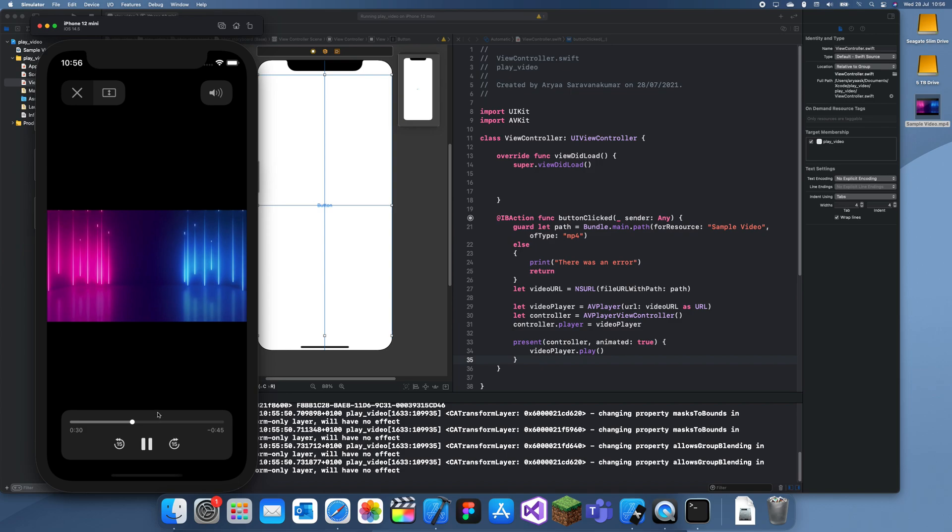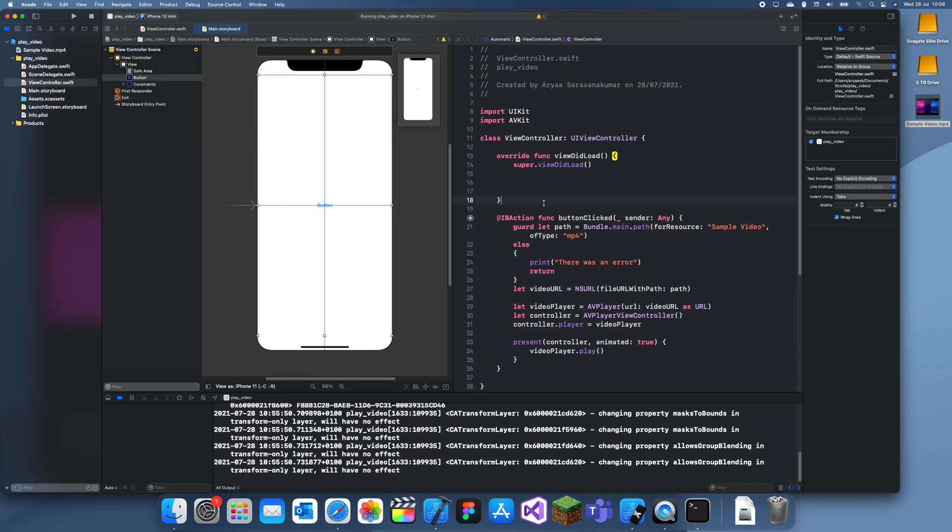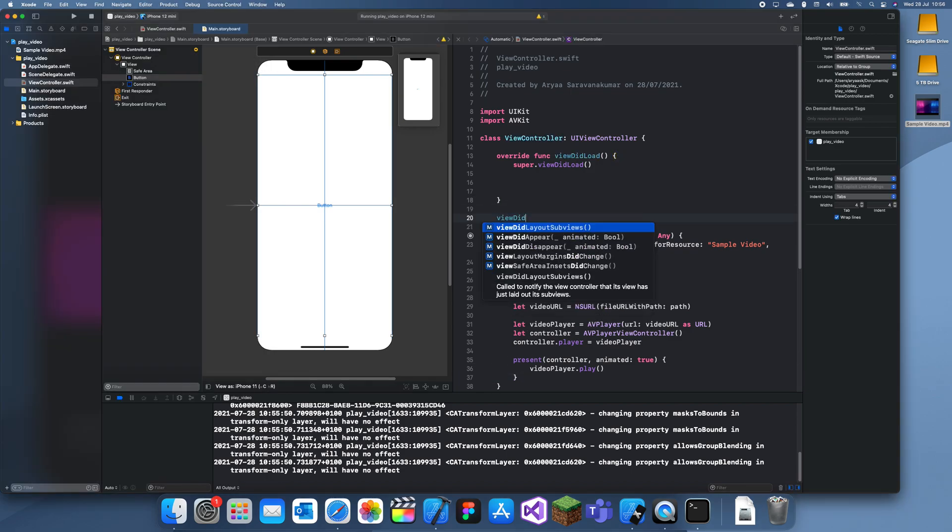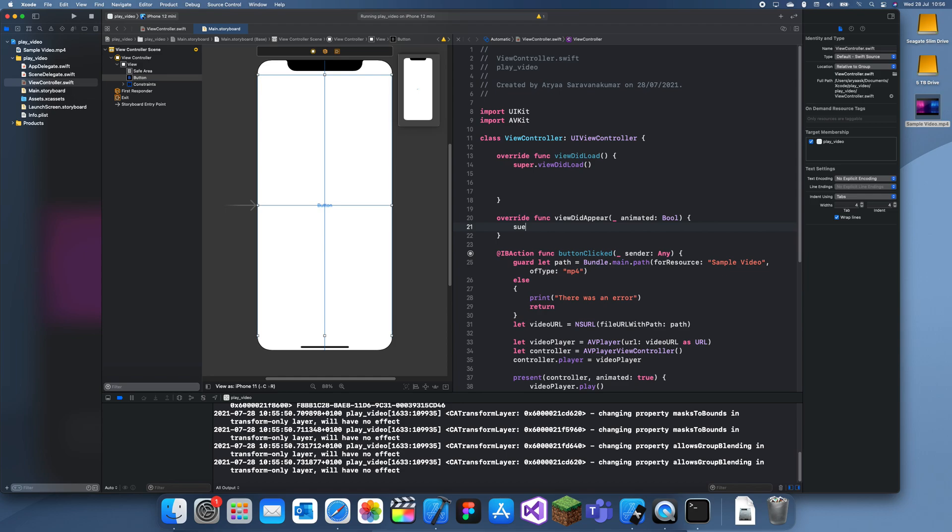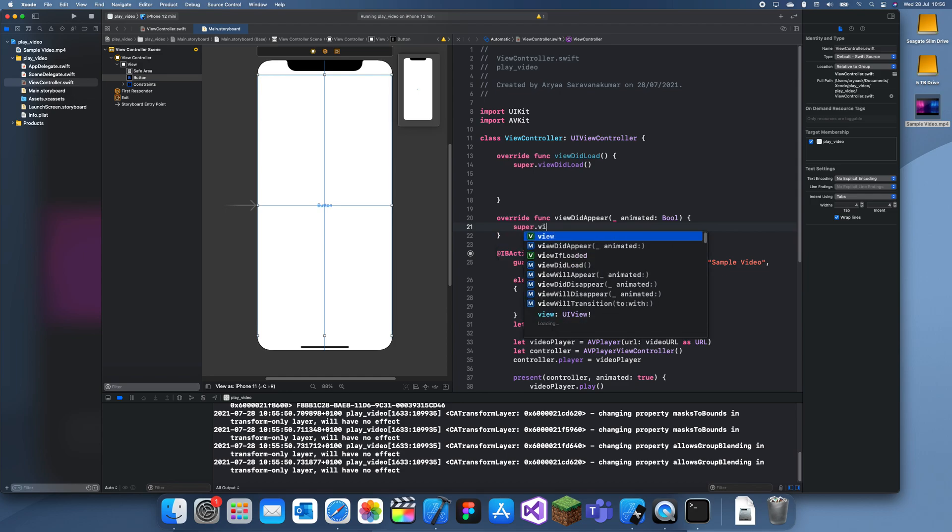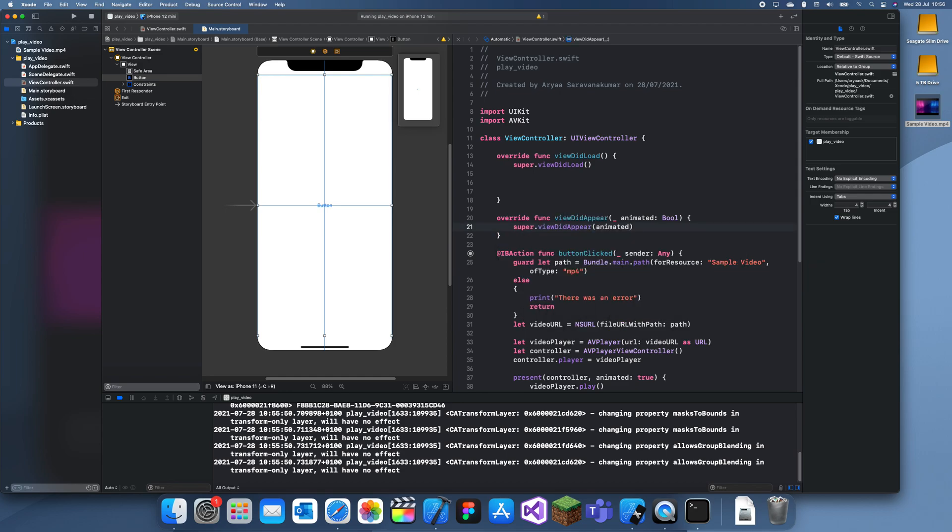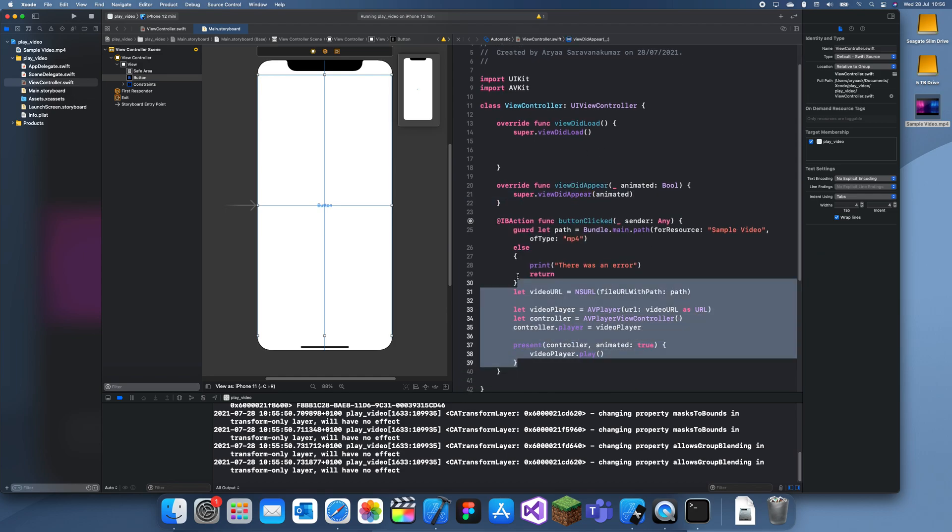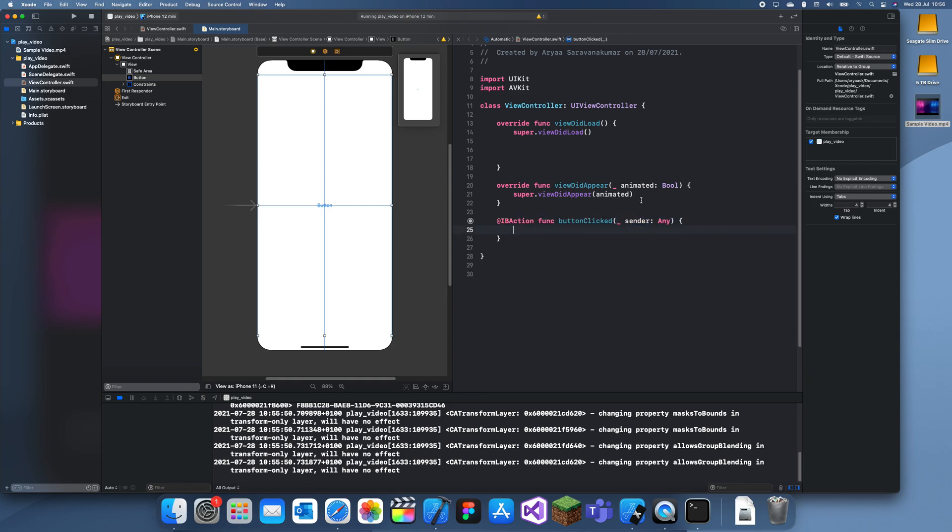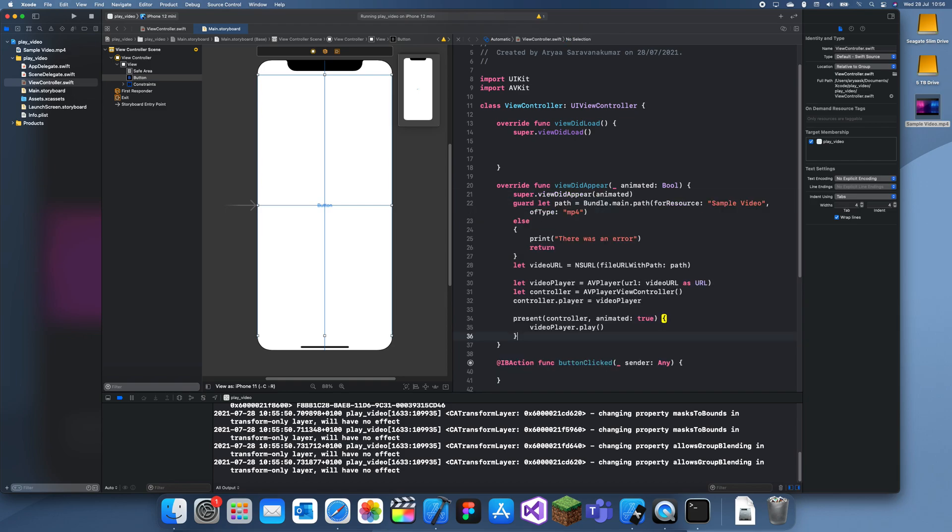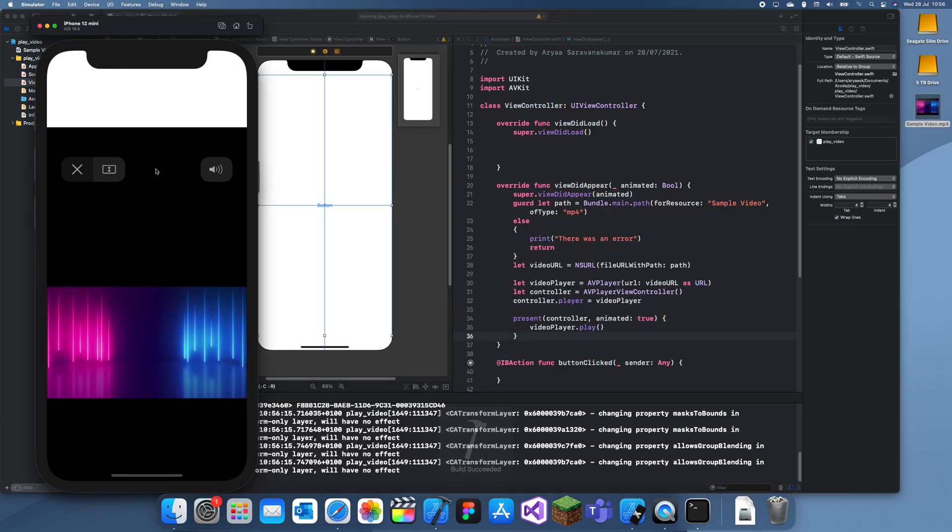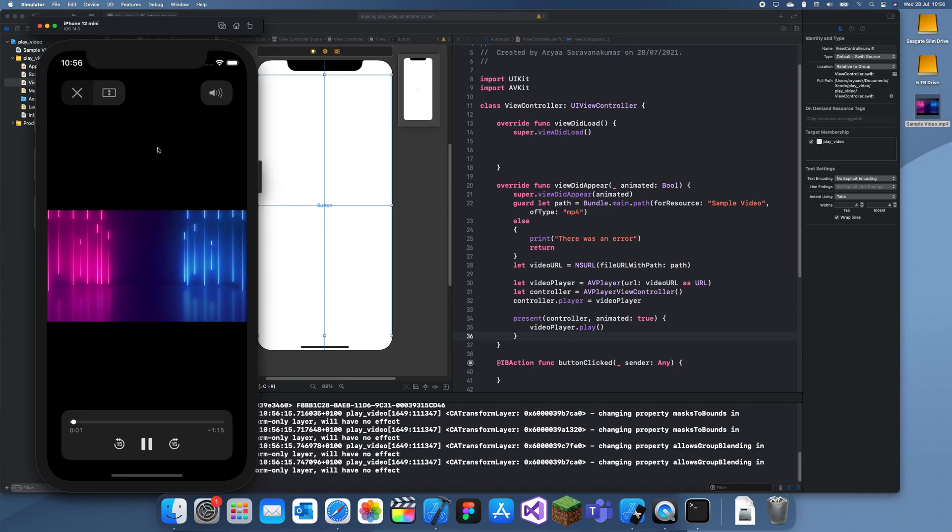All you have to do is you have to have an action, or I think you can put it in viewDidAppear. That should also work. viewDidAppear animated, and if we just move all of this over here, I think this might also work. Yeah, okay.